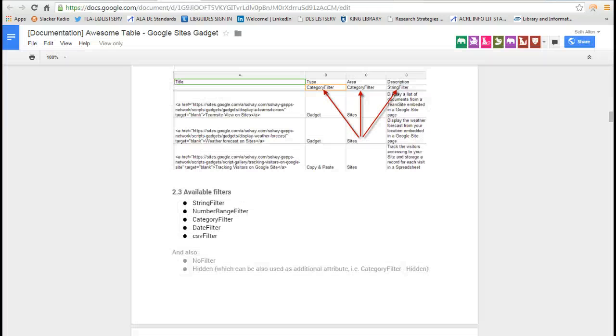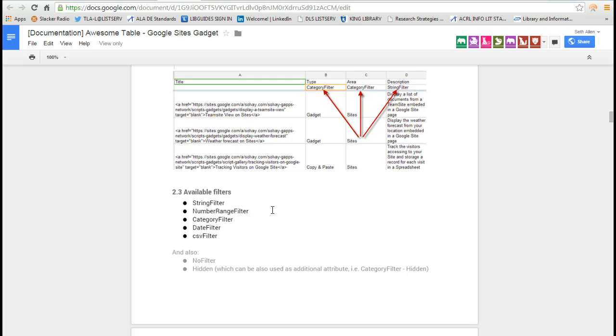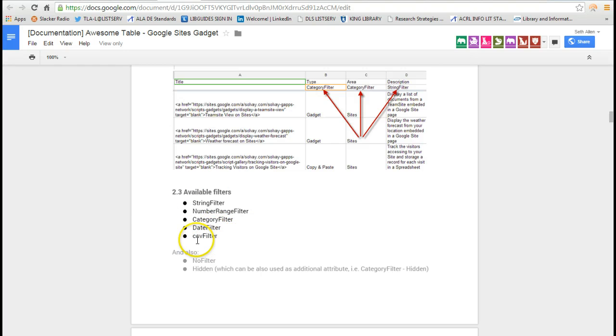Going back to the documentation, there's also a number range filter. So if you want to set up a number range, say like for the date of publication, you can do that. There's also a category filter, a date filter, and a comma separated value filter.